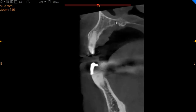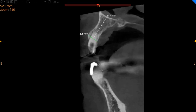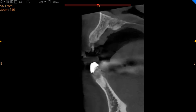The lateral incisor is a retained root and is significantly damaged. If it is extracted, there is 8 millimeters of width with 19 millimeters of height — immediate implant placement is possible.